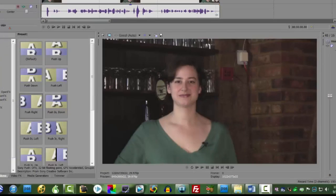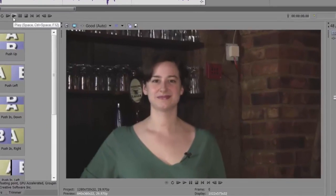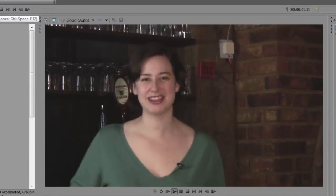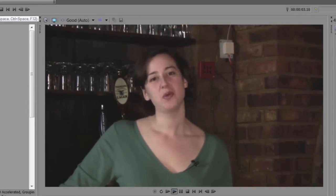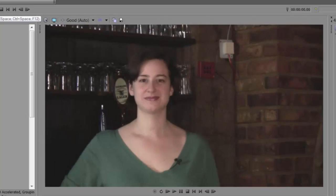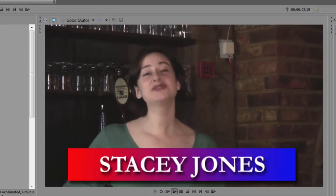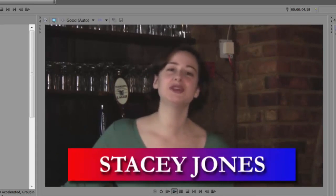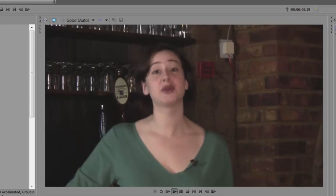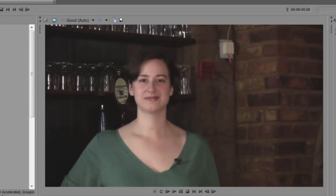In this video clip, the on-screen talent is first introducing herself by name. Let's take a look. See, it looks a bit more professional, and it helps identify the name of the talent.